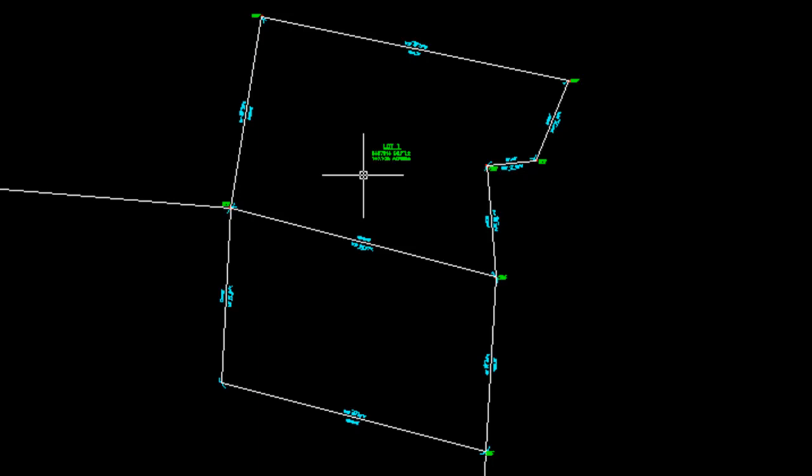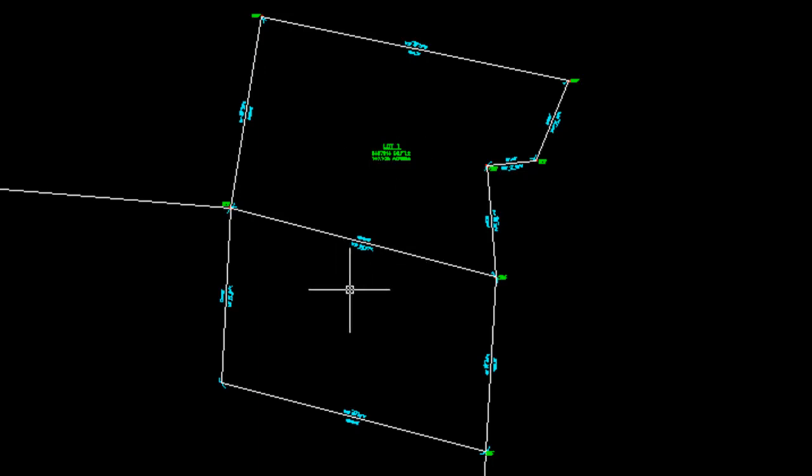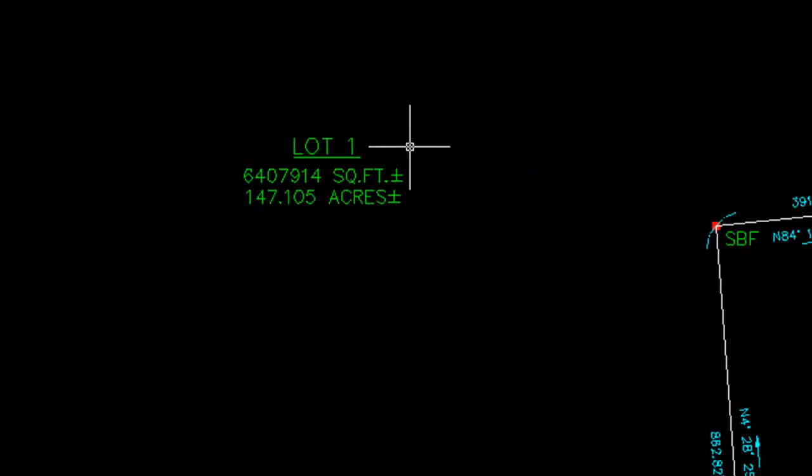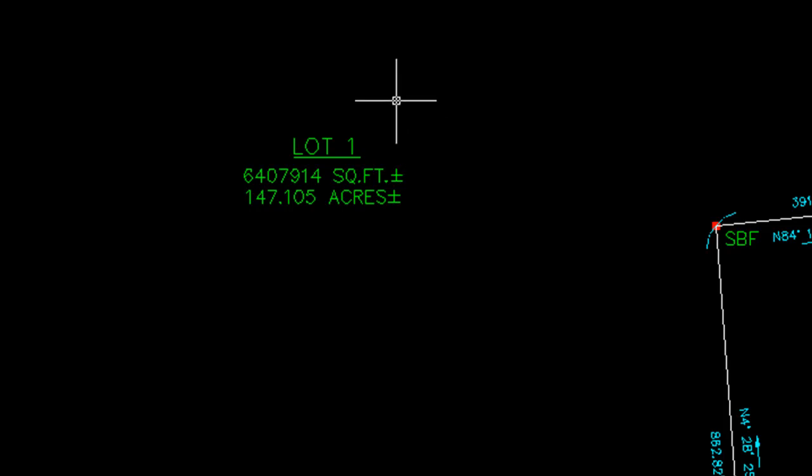You will see it has done that. It took what was in the revised site parcel A and it has added it into lot 1 which we can look at all the labels for area when it is done but it is 147 acres.